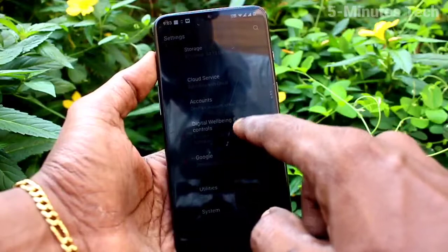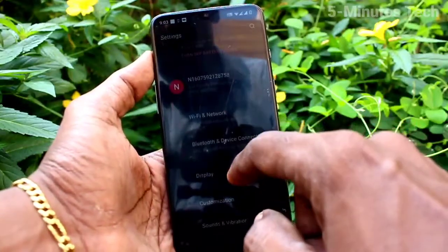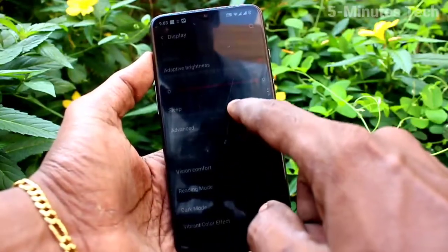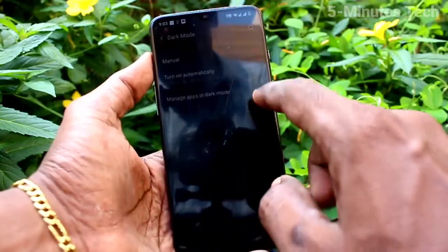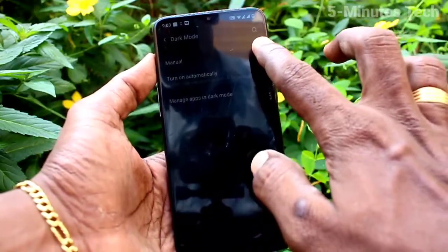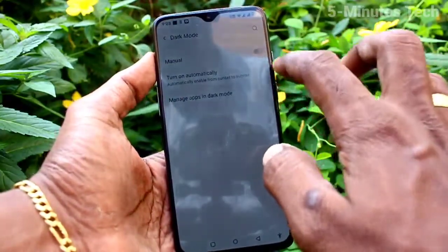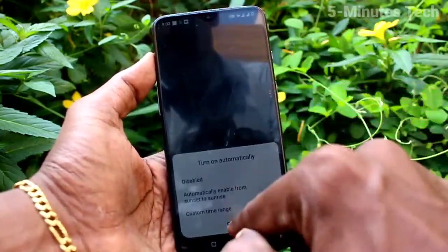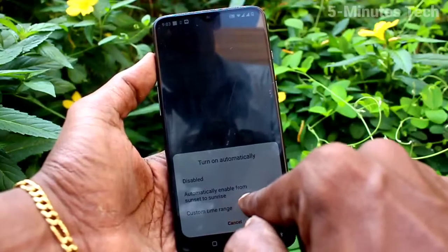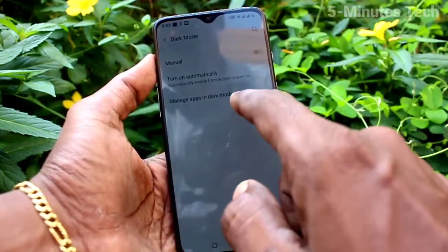If you want to change back to default mode, go to Settings, then Display, then Dark Mode, and turn off the Manual button. It's now back to normal mode.